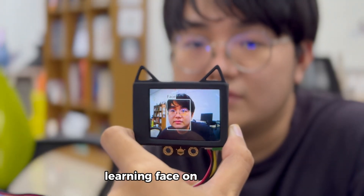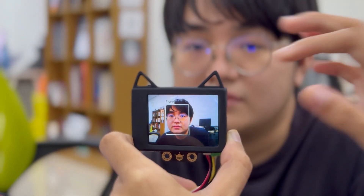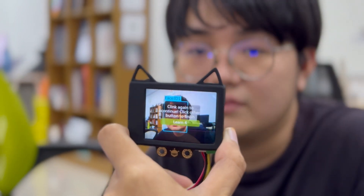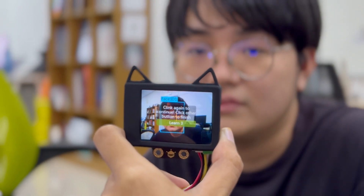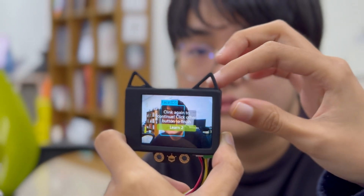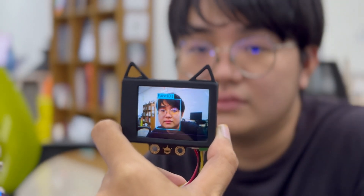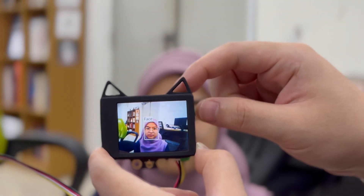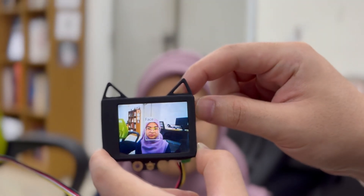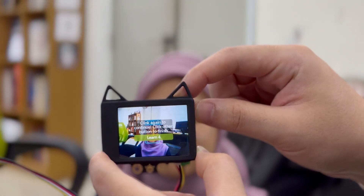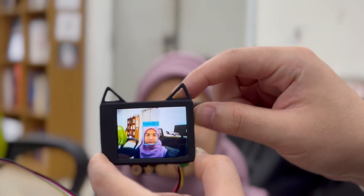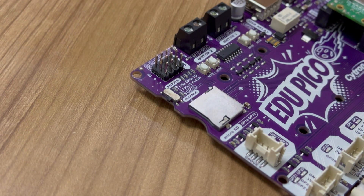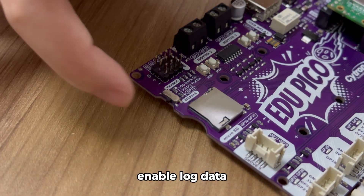Learning face on HuskyLens. Follow this step. Enable log data.